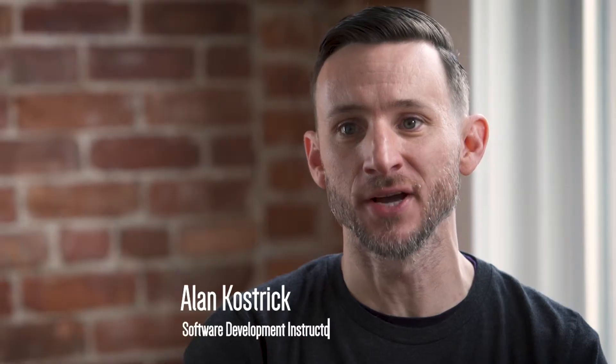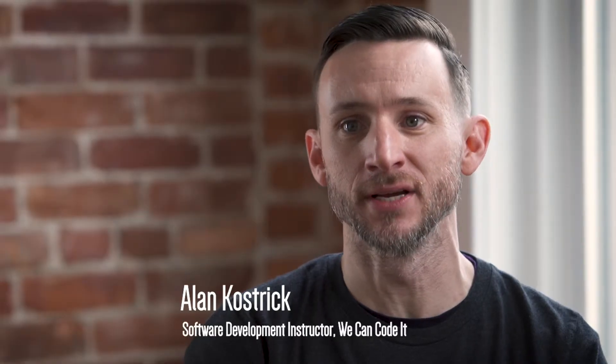There continues to be a huge shortage of software developers out there. High schools in Ohio aren't running computer science programs. They don't realize it's an option for them and then they go through college not realizing it's an option for them and that's where our bootcamps come in.